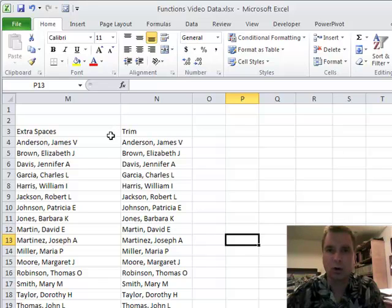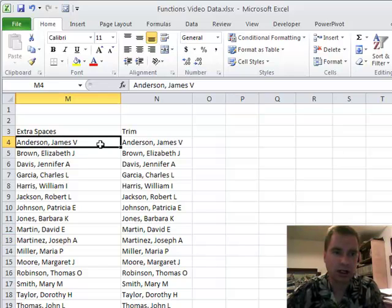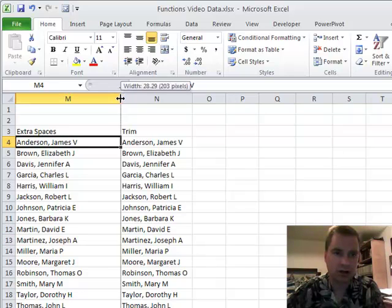And then what they do is if they had more room at the end of the data, they just fill it with spaces. That's what's going on with this data here. See when I try to do the double-click thing and shrink this up, I can't.